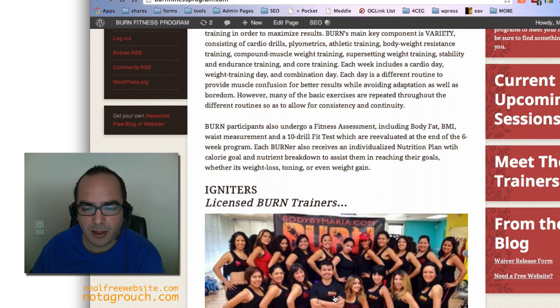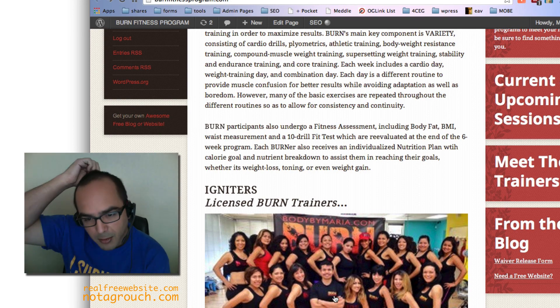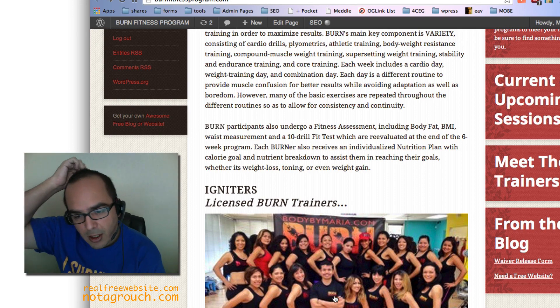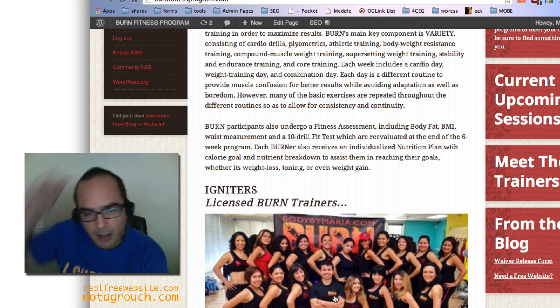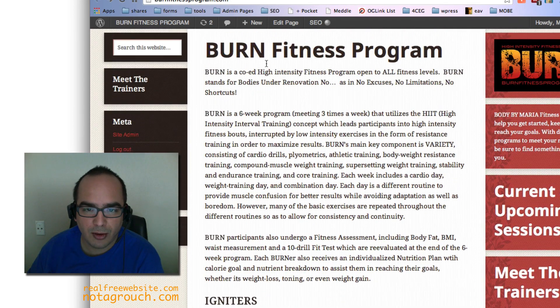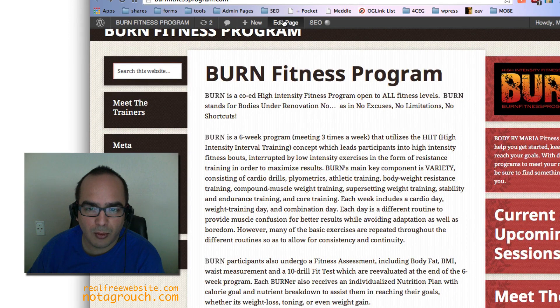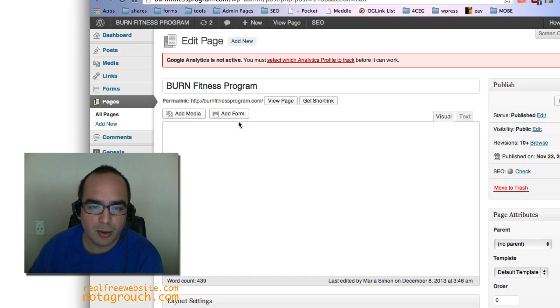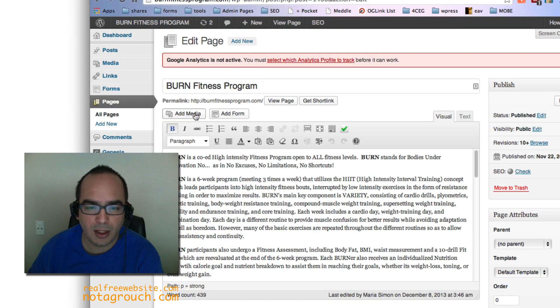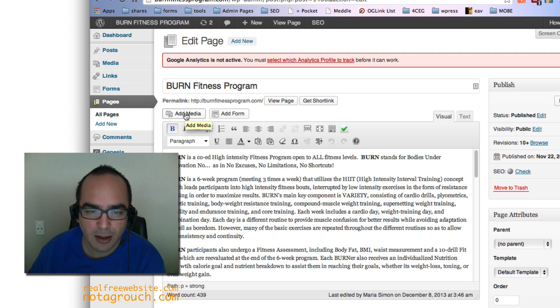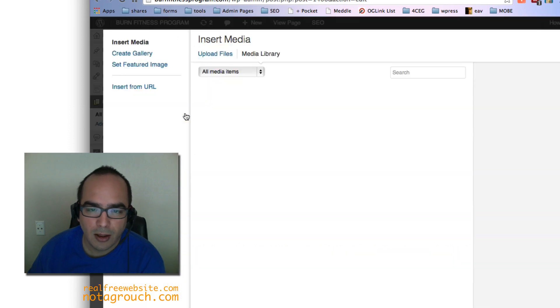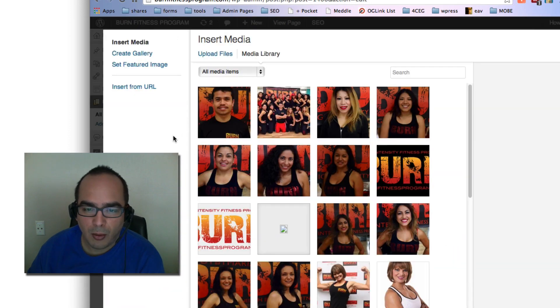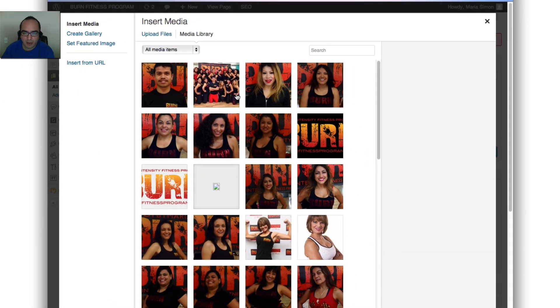So what happens is when you open up WordPress and you add a picture through the add media button, when you add your picture, WordPress will create a copy of that picture in various sizes.